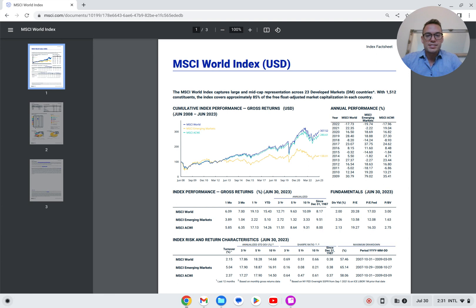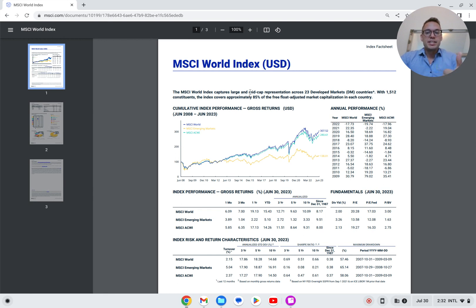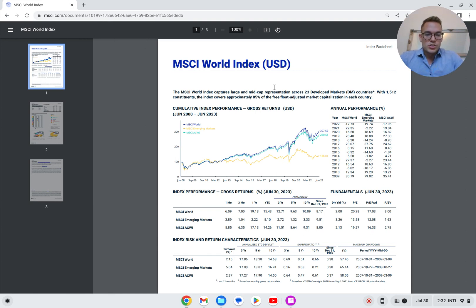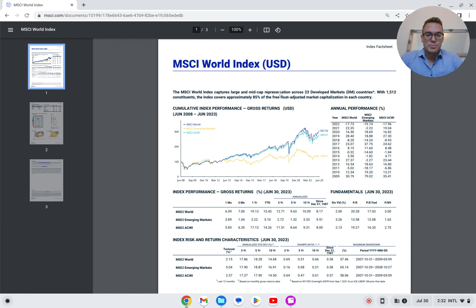What does MSCI even stand for? It's Morgan Stanley Capital International. Looking at the first paragraph of this fact sheet, we'll learn that the MSCI World Index captures large and mid-cap representations. So this means it's equity — stocks, not bonds — and it's mid-size and large-size market capitalization, which is basically the total value of the company. The index covers developed markets, not emerging markets, and it will be interesting later on to see how the fund diversifies globally.